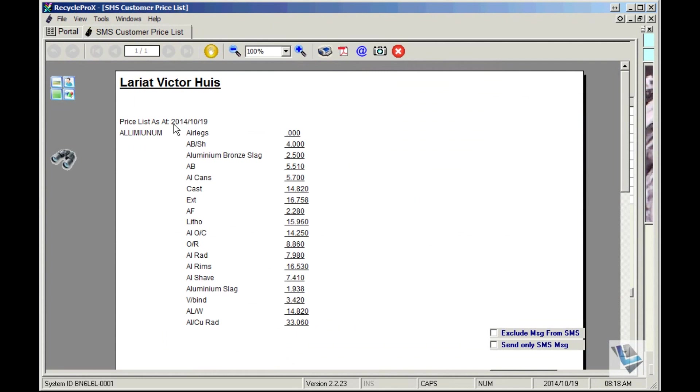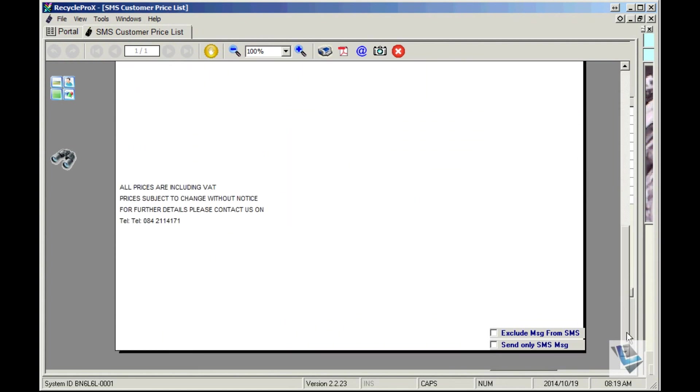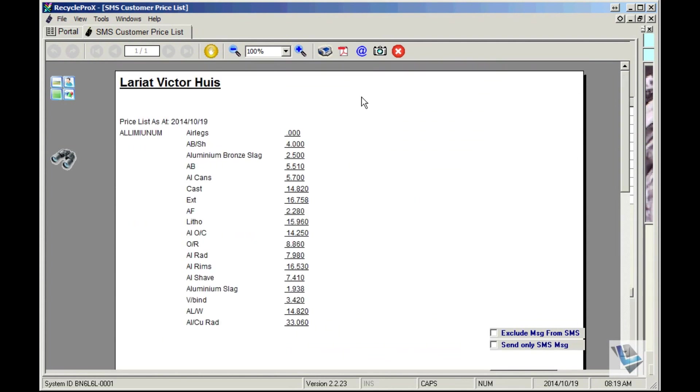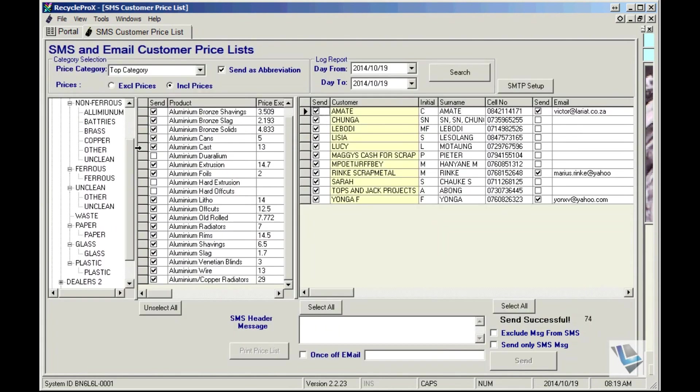Tick on it, and you'll see all the prices coming up with all the abbreviations and the prices. Scroll to the bottom, it shows all prices are including VAT, because you chose the including price and send abbreviation tick marks.